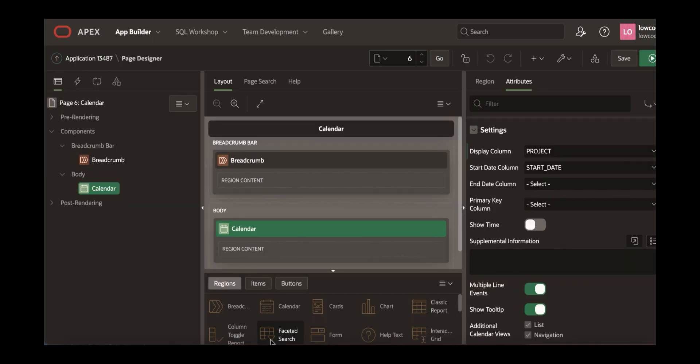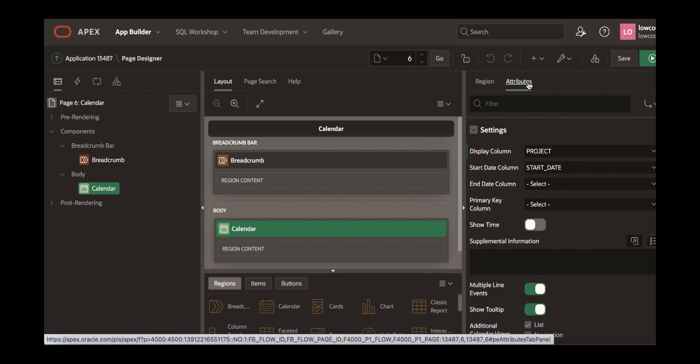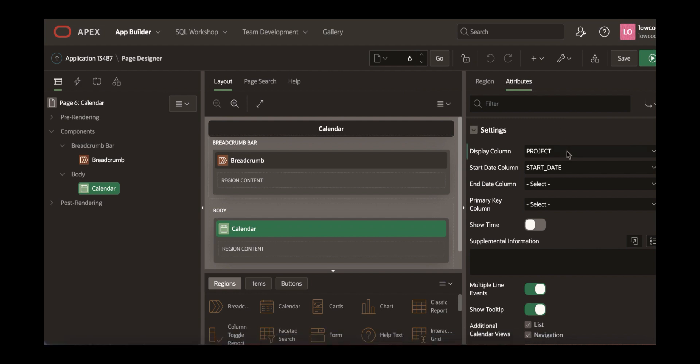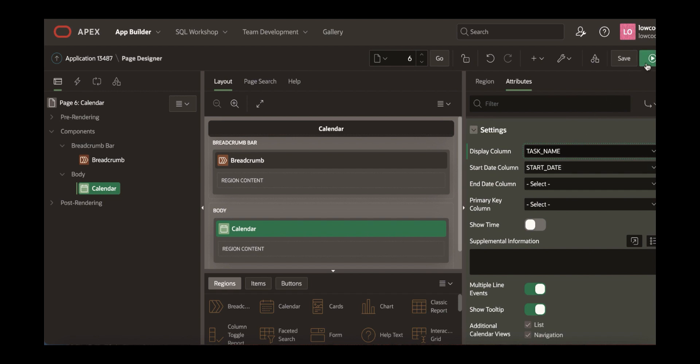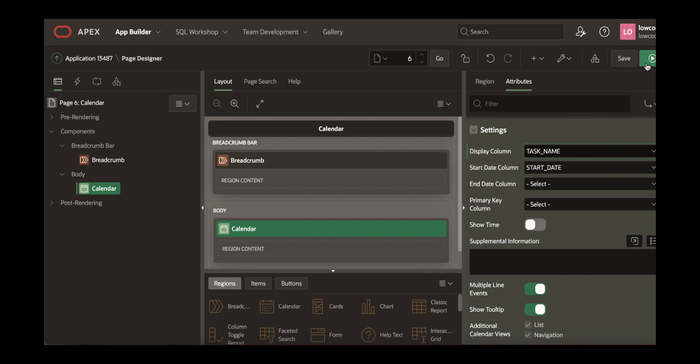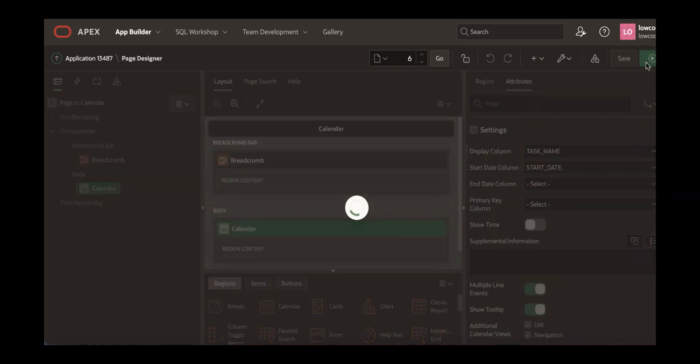This navigates you to the page designer where you can make some changes to the page components. Let's select calendar in page designer and then you click attributes. Under attributes, you want to change the display column to task name and then you can save and run the page.